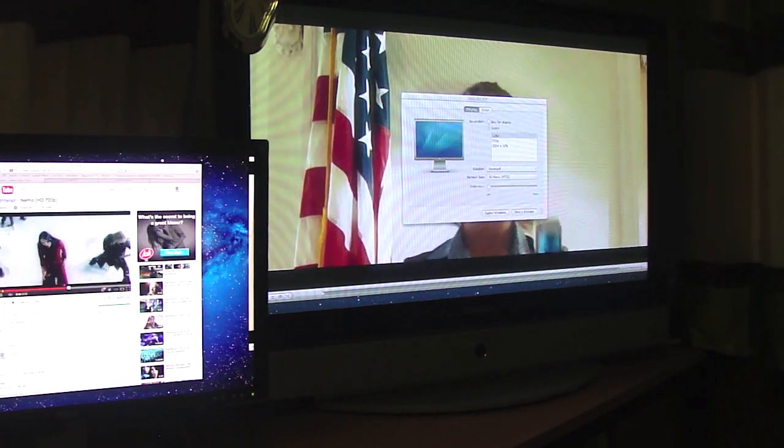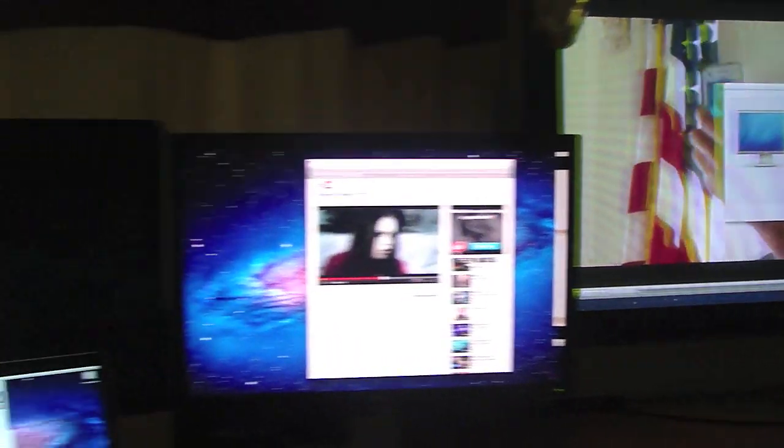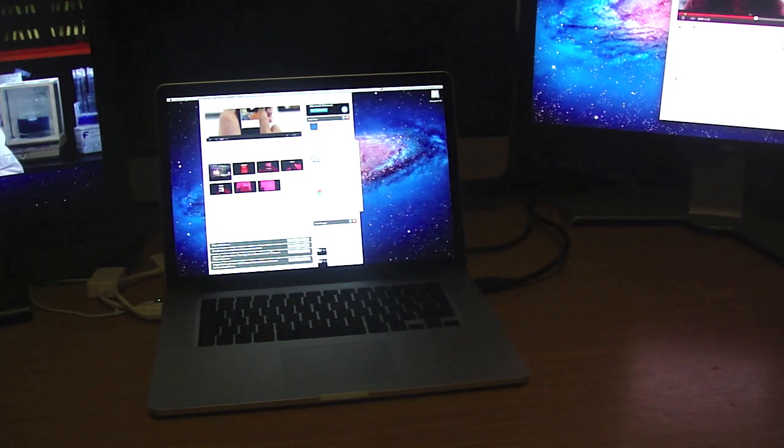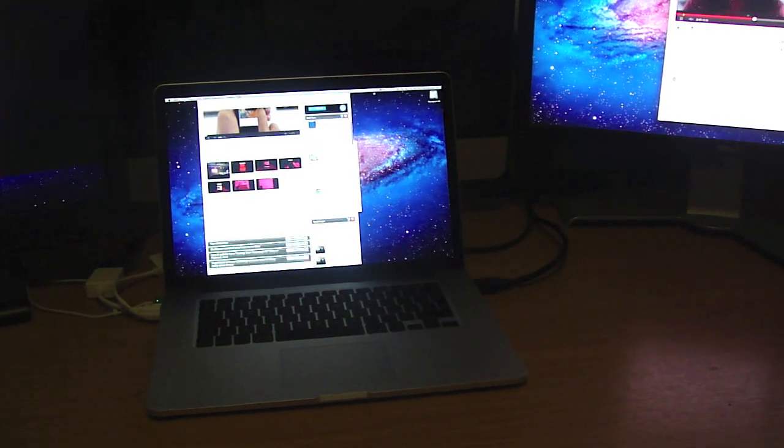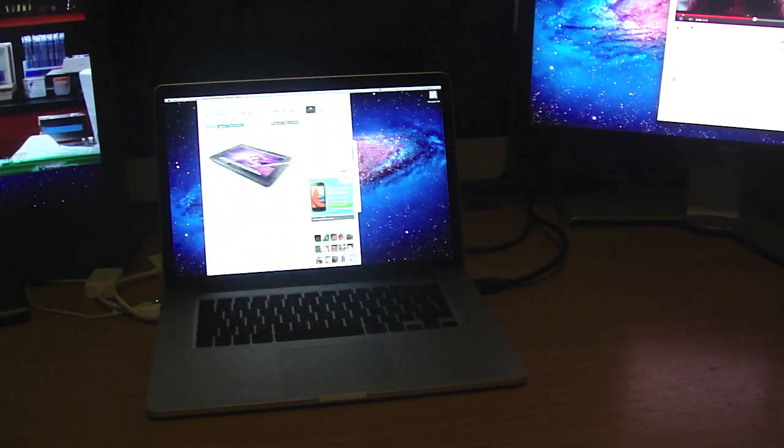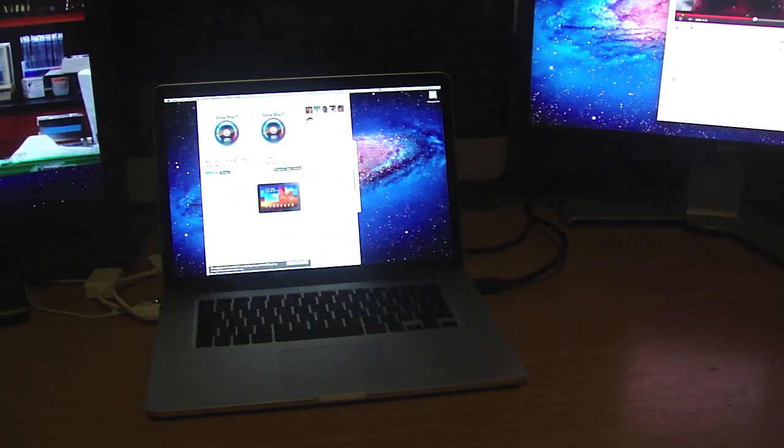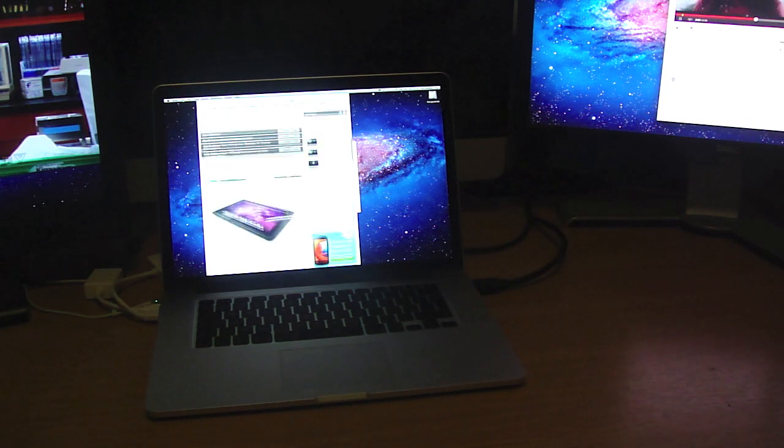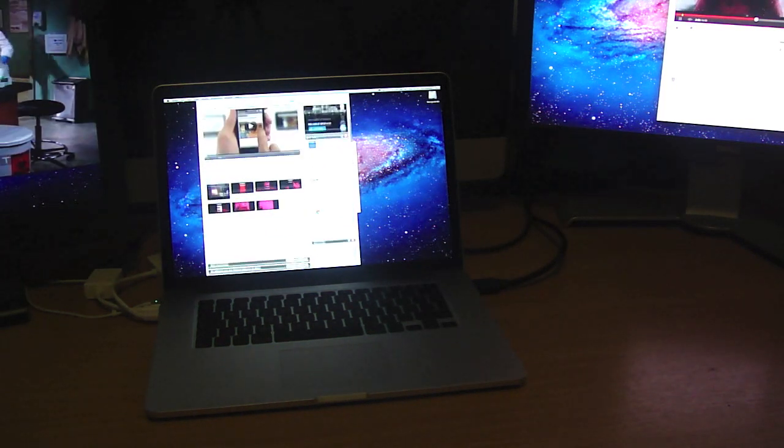Back onto the MacBook Pro Retina Display screen, that's smooth as a whistle as well, nothing wrong with that scrolling.